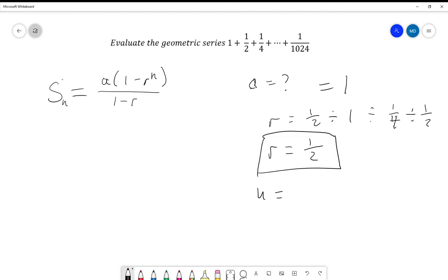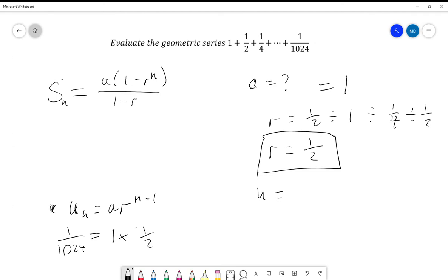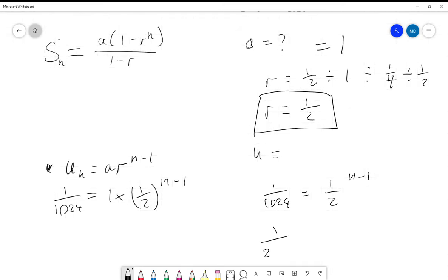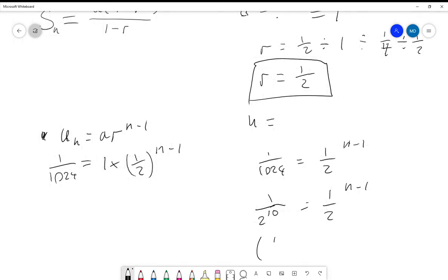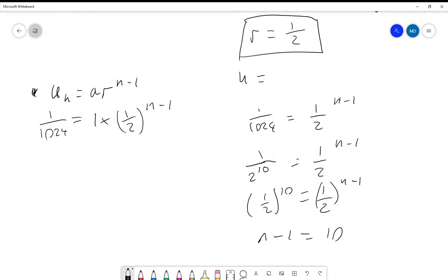And what is n? We're going to have to work that out. We know that u_n = a·r^(n-1). We can plug in these values: our last term is 1/1024 = 1 × (1/2)^(n-1), so 1024 = (1/2)^(n-1) inverted. Since 2^10 = 1024, we get (1/2)^10 = (1/2)^(n-1), so n - 1 = 10 and therefore n = 11.